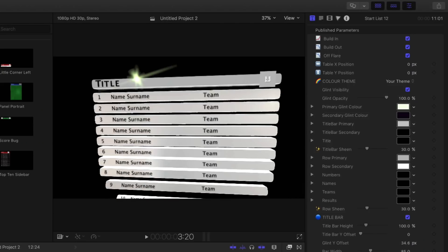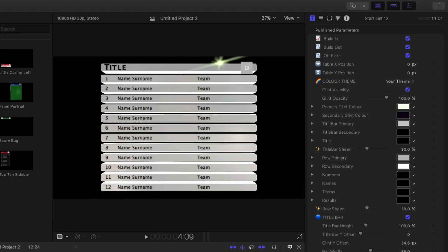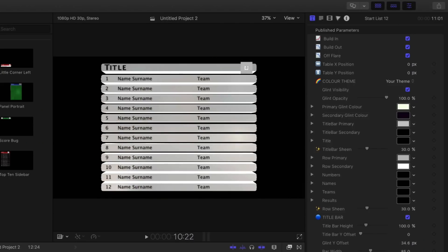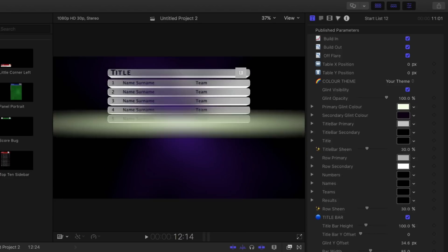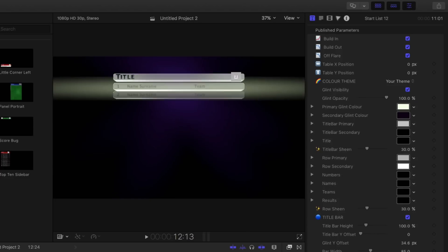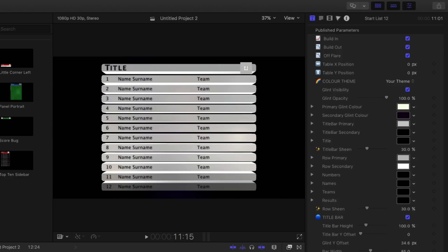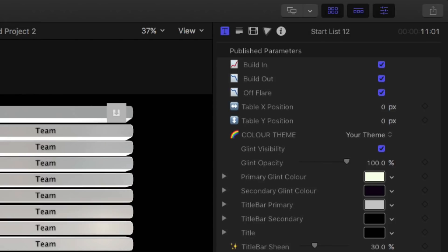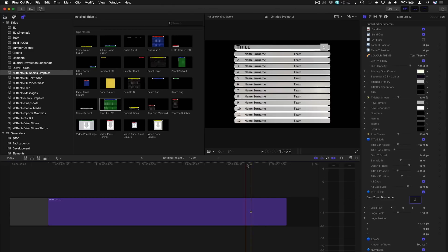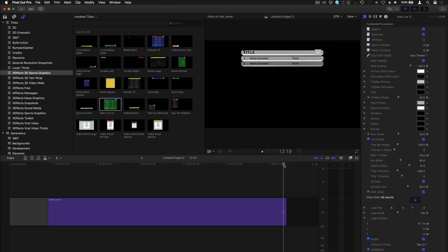All the templates have matching build in and out moves that stay the same duration no matter how long you make the title. This includes the panels and bullet points. You can toggle these animations on and off in the inspector or just remove the off layer.